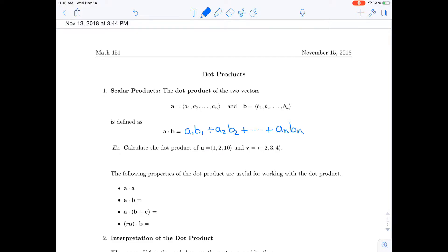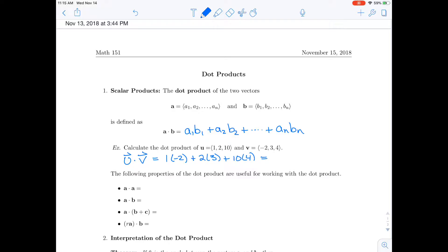An example: u dot v, with vectors u = (1, 2, 10) and v = (-2, 3, 4), is 1 times -2 plus 2 times 3 plus 10 times 4, and the result is 44.